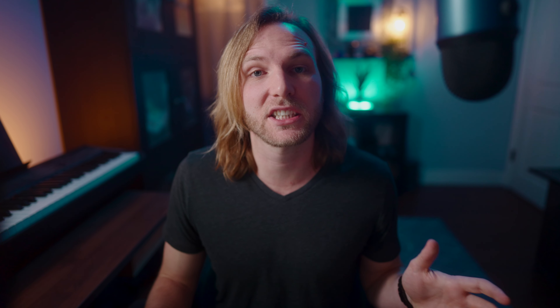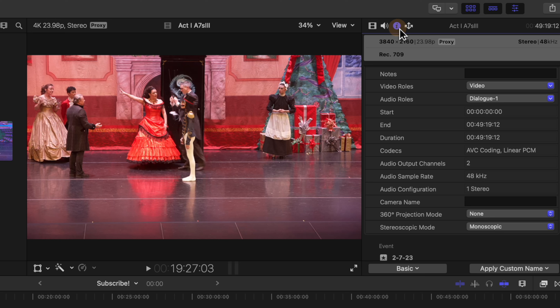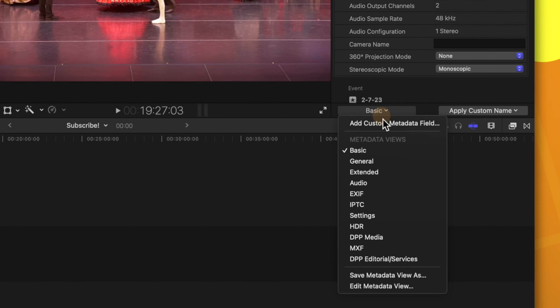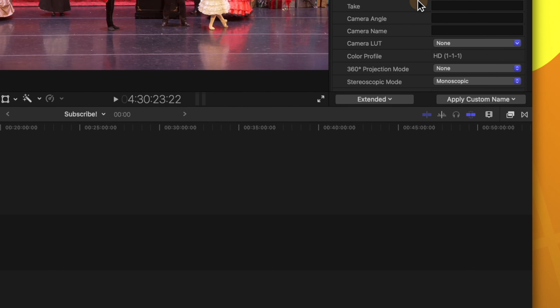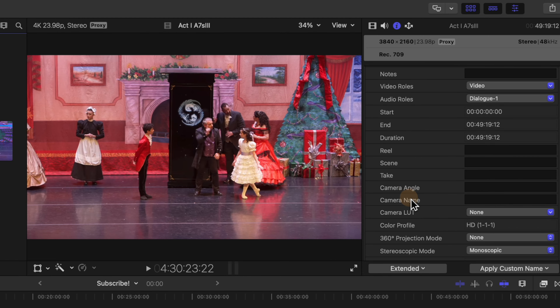What we're going to do is assign different camera angles to these shots. I'm going to select this shot — this is my B camera angle. Selecting that, we go to the right-hand side to the information panel. Scroll to the bottom and you'll see a basic button that is setting up the view. Let's change it from basic over to extended. Now you can see the reel, scene, take, camera angle, and camera name fields. You can get as granular as you like with this for your organization.